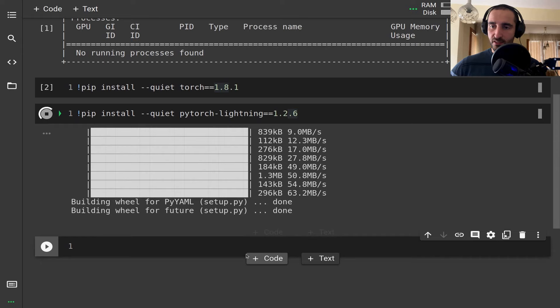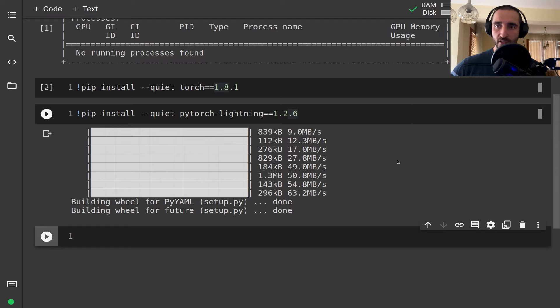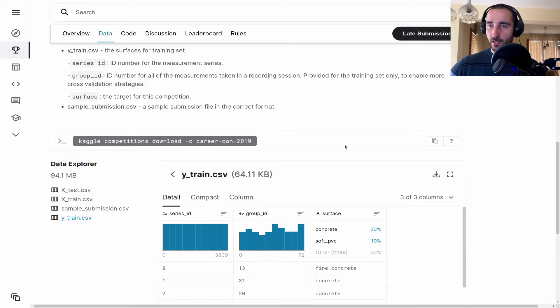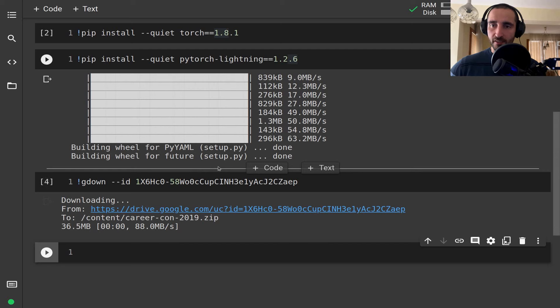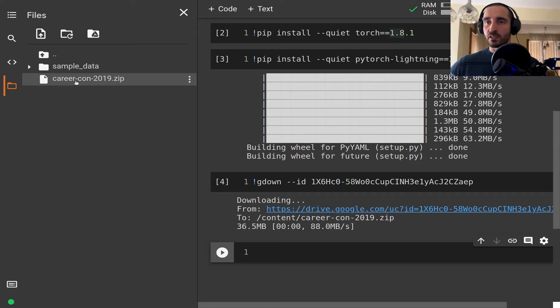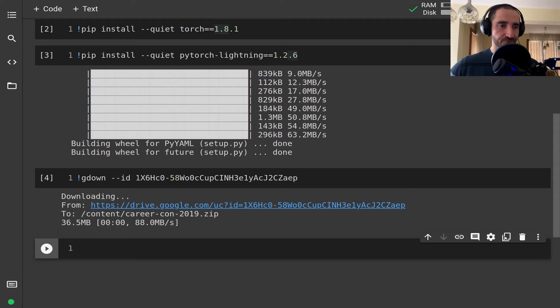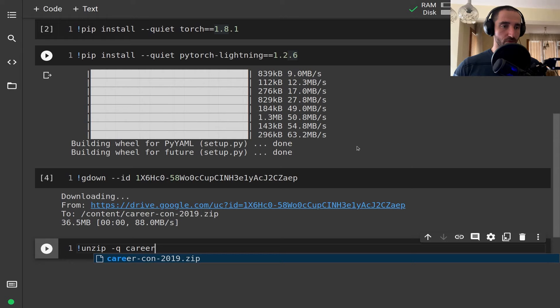Next I want to download the zip file from the Kaggle competition for the robot sensor data. I have this on my personal Google Drive and I'm going to download it — this is exactly the zip file you can download from the Kaggle website by pressing 'Download All'. This gives us a zip file that is around 35 megabytes, and to unzip this I'm going to use the unzip command.